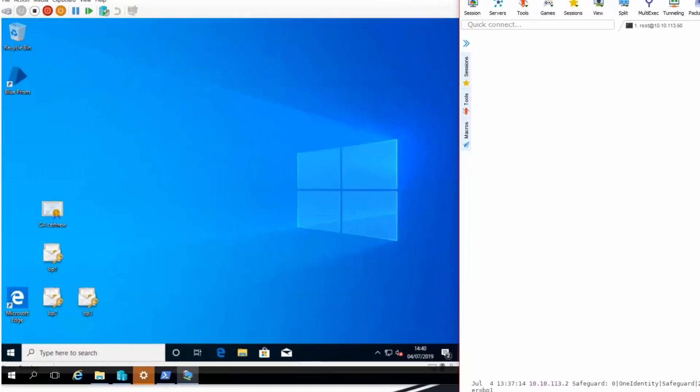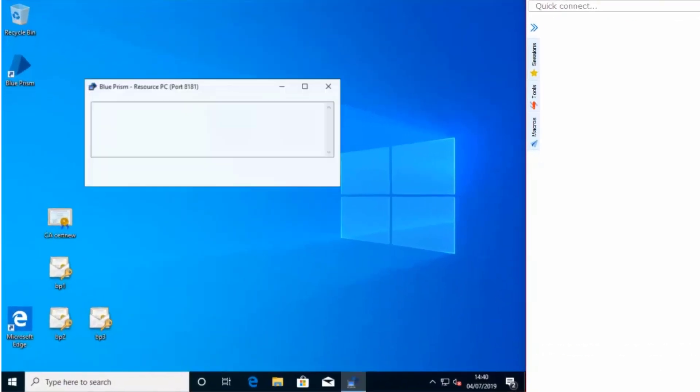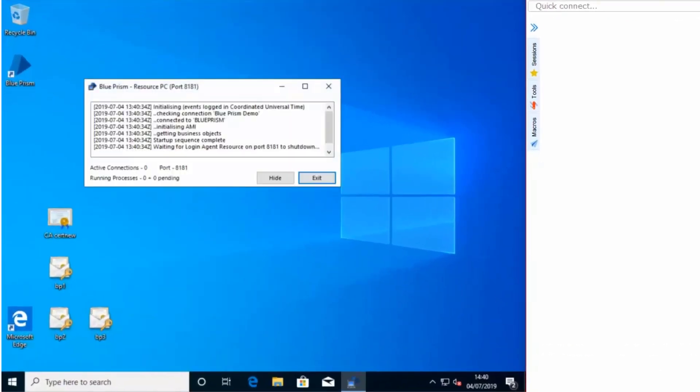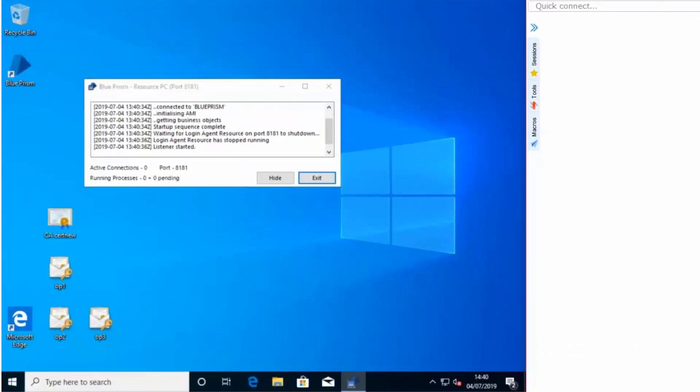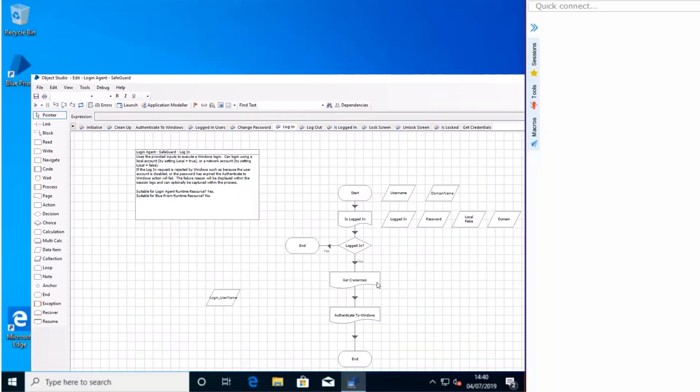On the left side of the screen, you can see the robot starting the Blue Prism login agent. The login is complete and the resource PC is now ready for the Blue Prism One robot to use.